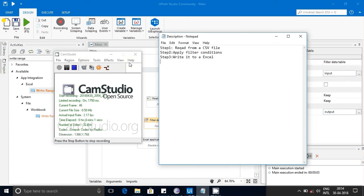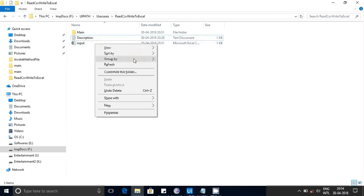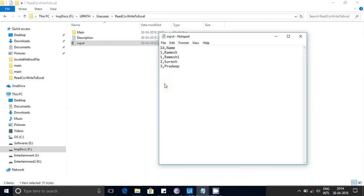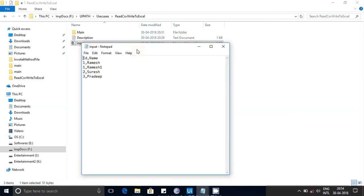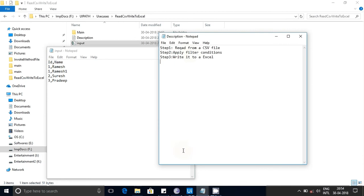Hello guys, today we are going to discuss a use case I came up with: reading from a CSV file that contains some content. From the CSV file, we'll read the data, apply some filter conditions, and write whatever results come out to an Excel sheet.